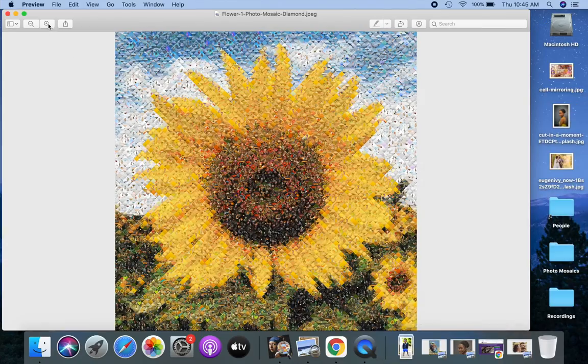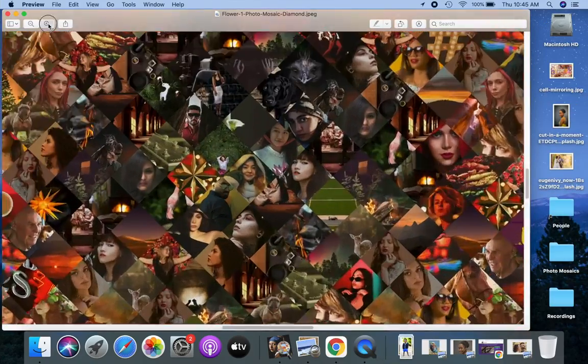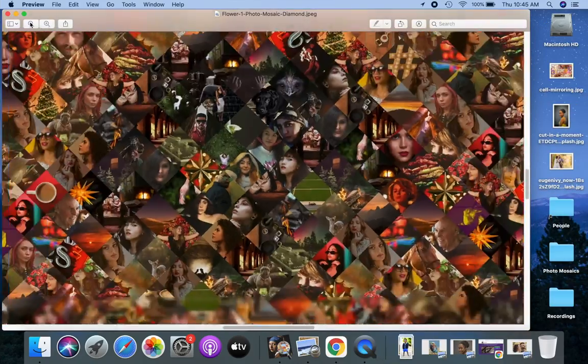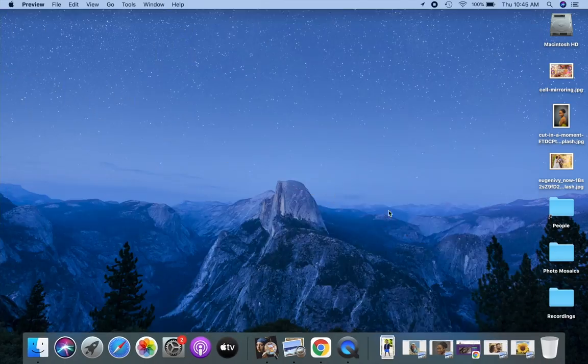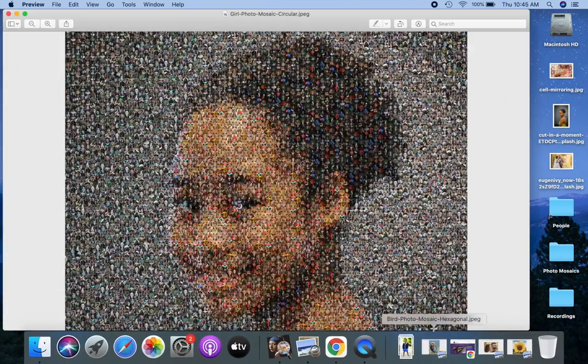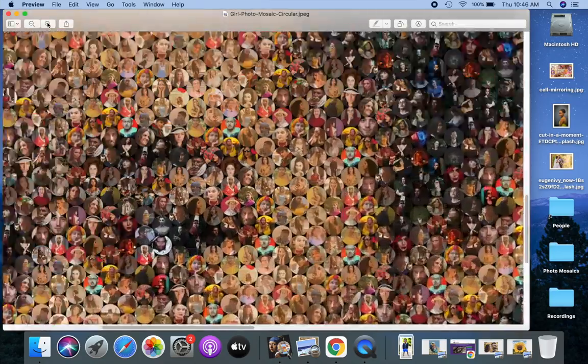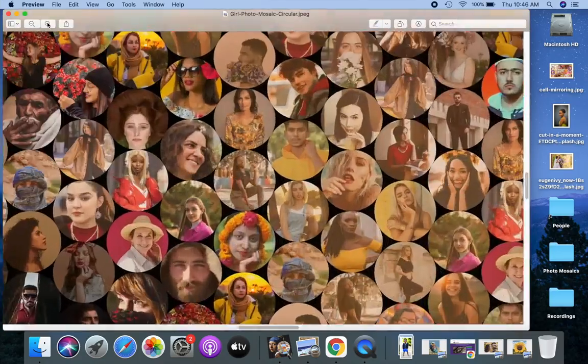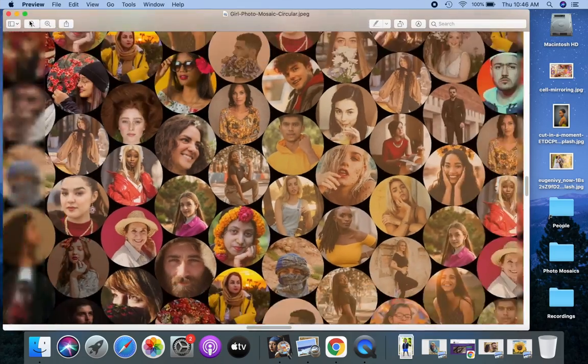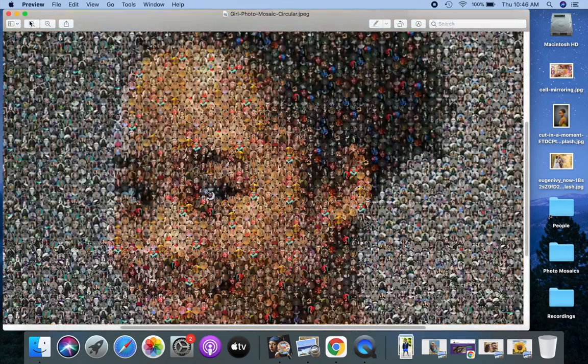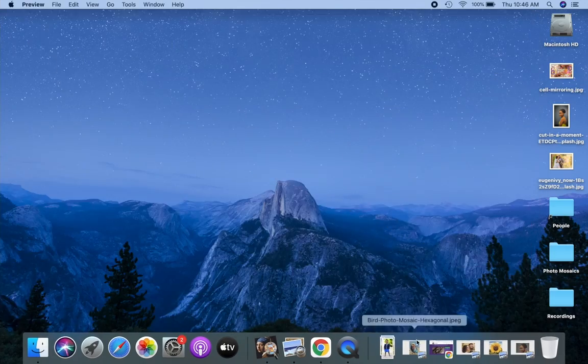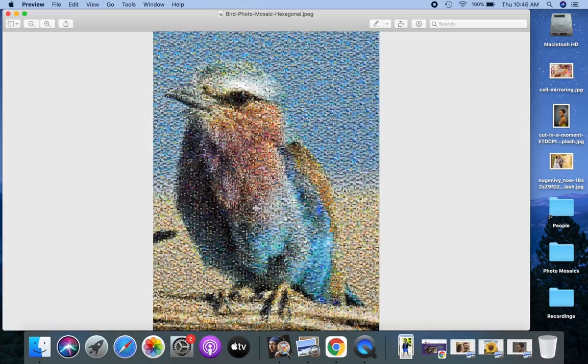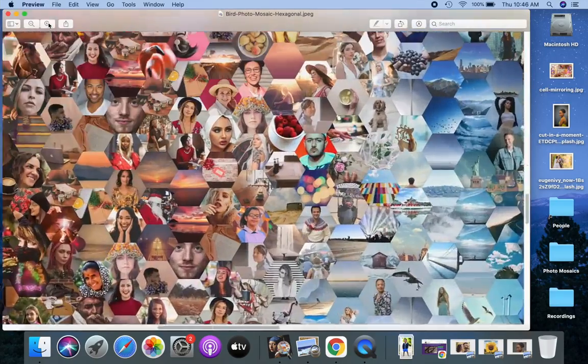I will now show you how to make a photo mosaic with diamond shaped tiles. I will also show you how to make a photo mosaic with circular tiles. In the end, I will show you how to make a photo mosaic with hexagonal tiles.